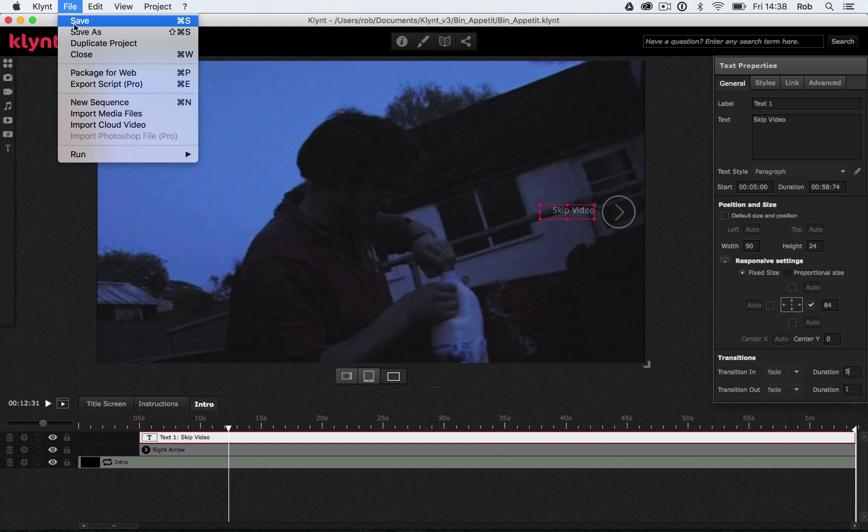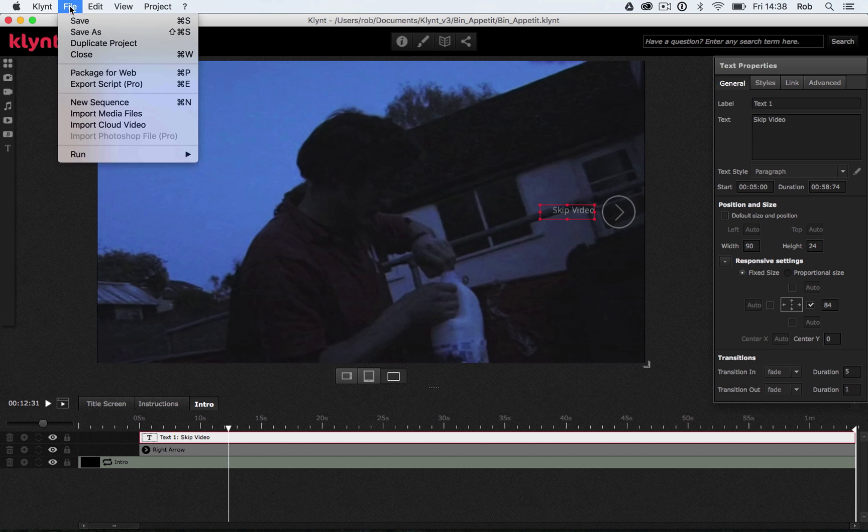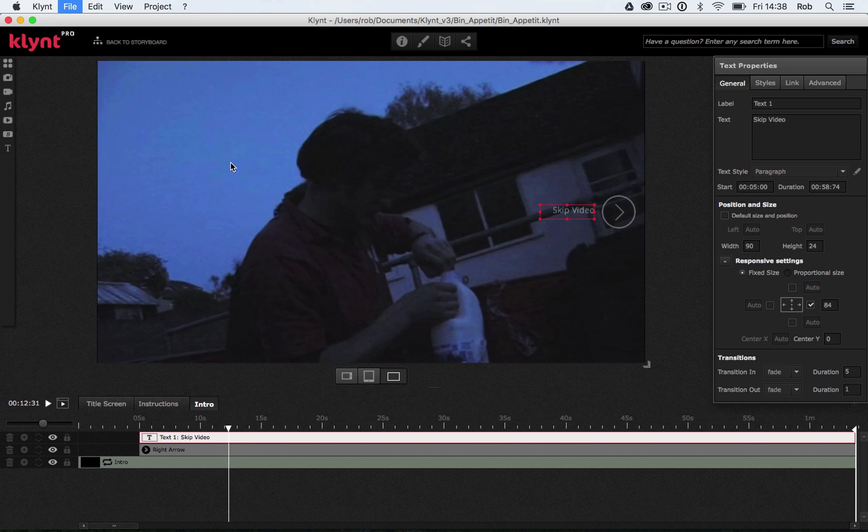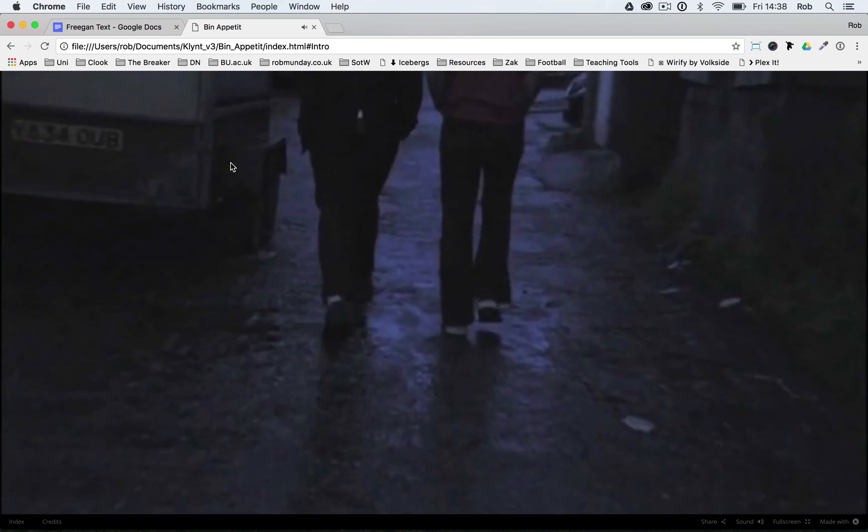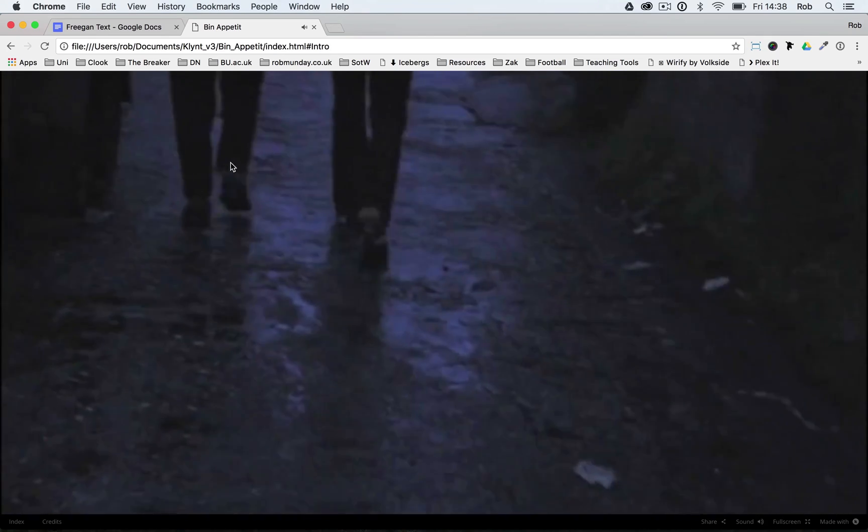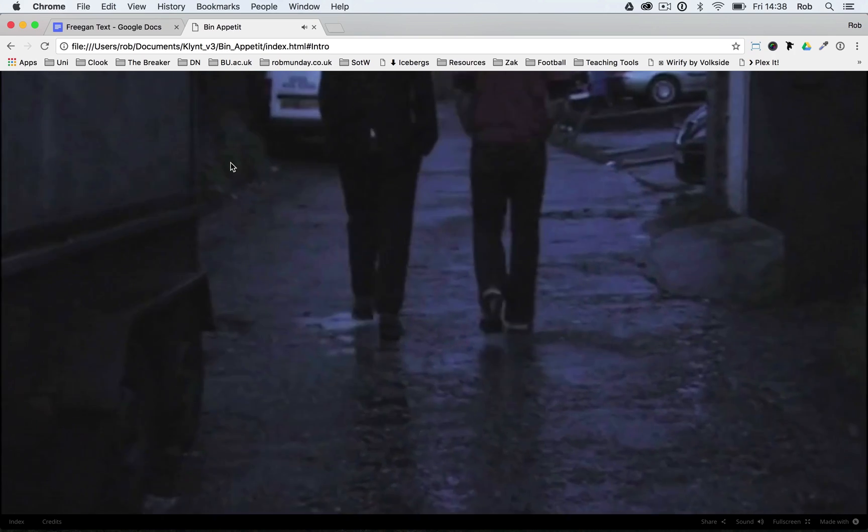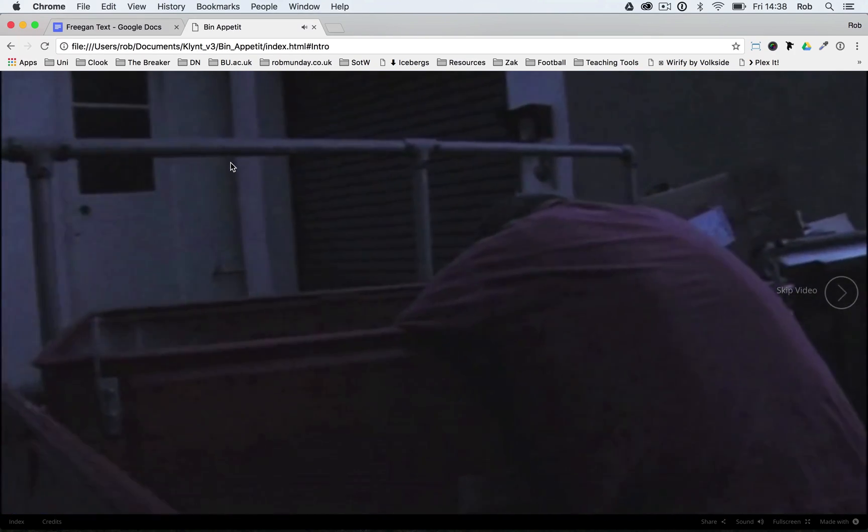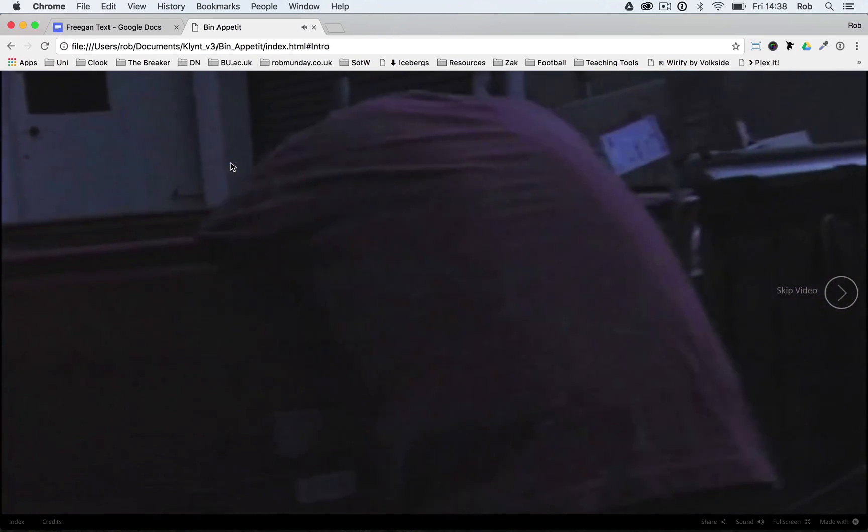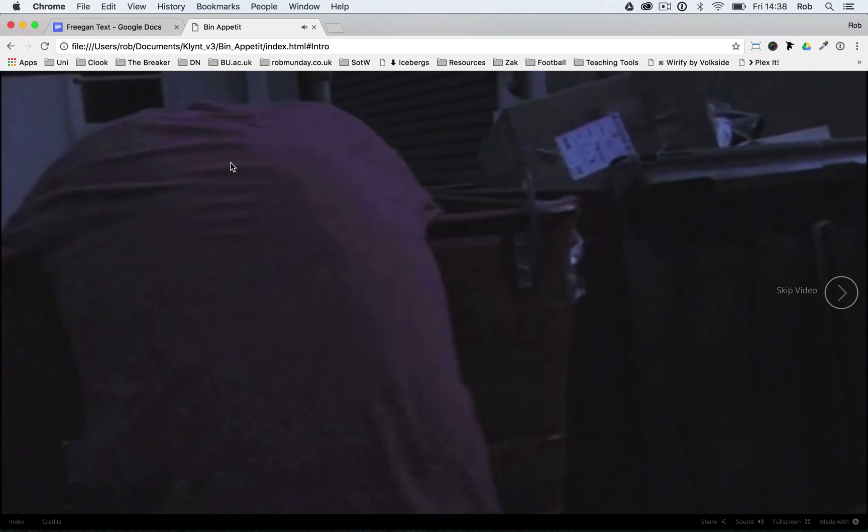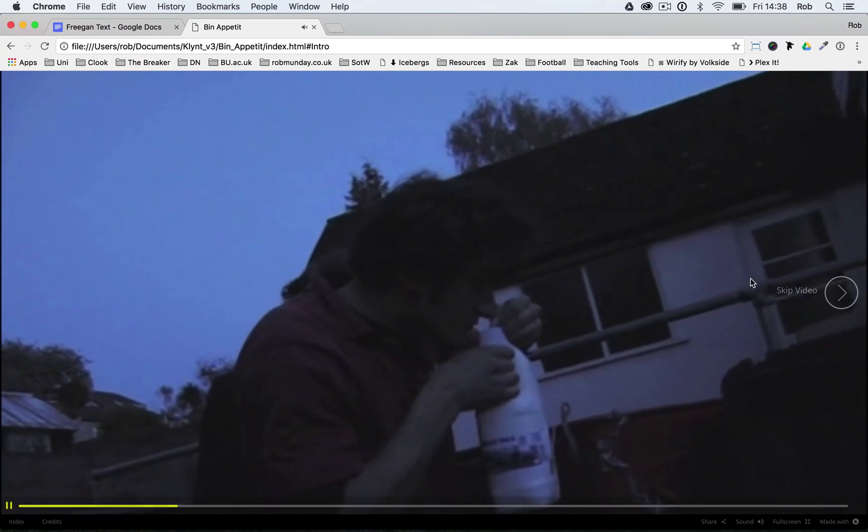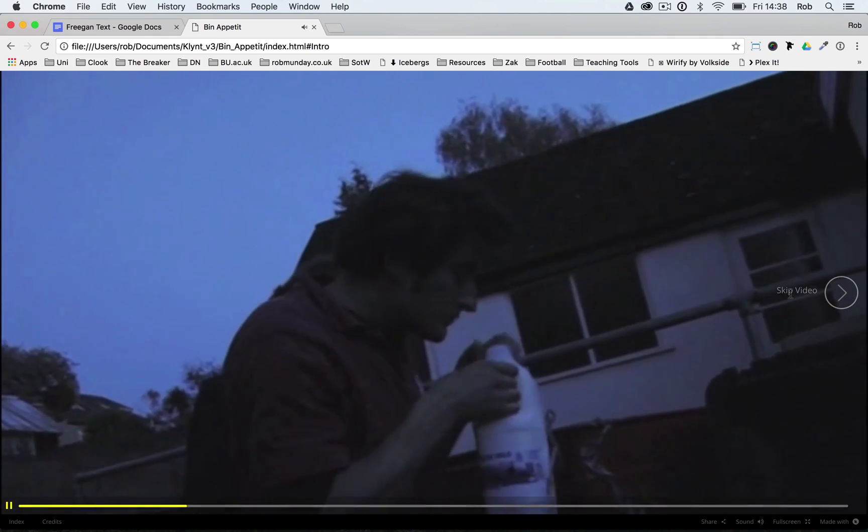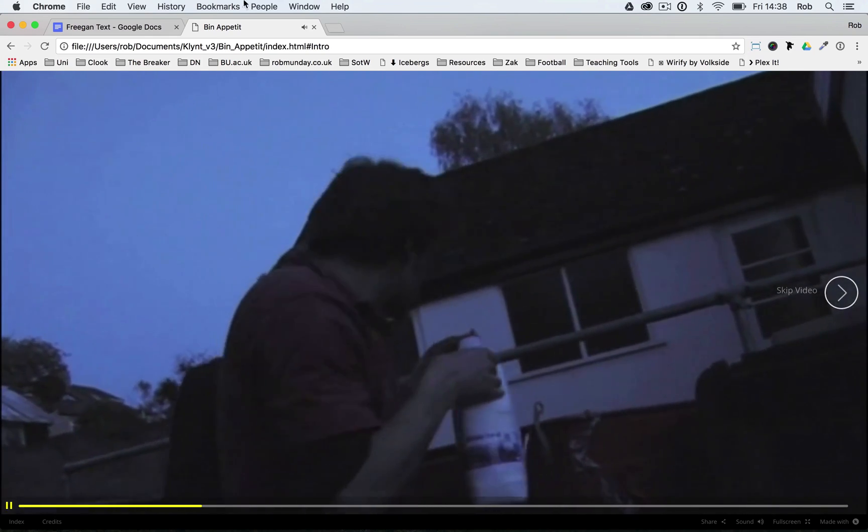So once again, let's save and let's run my sequence from the start so we can see how that looks. This is one of the things you're going to have to be doing again and again when you're making a Klimt project. If you're looking at timings, you're going to have to run things again and again to see kind of when they come in. Now we have my skip video text and button.